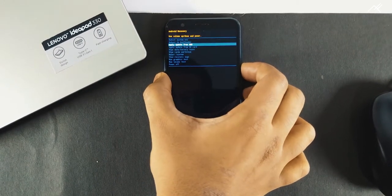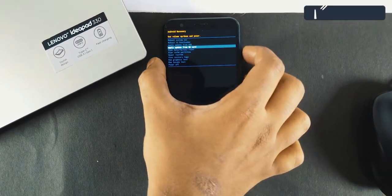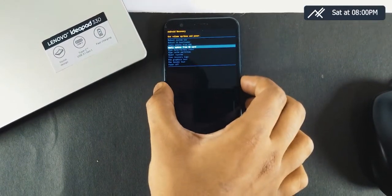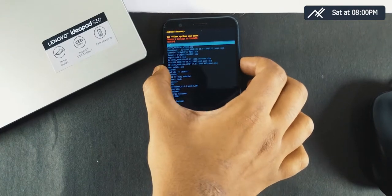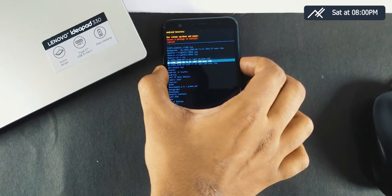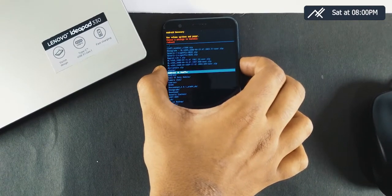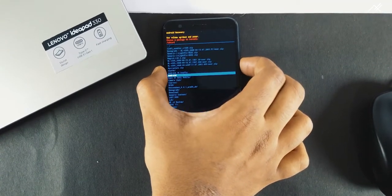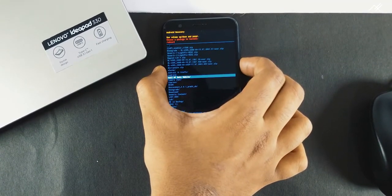For those who want to downgrade to Oreo, just install the 9-to-8 downgrade build through the 'Update from SD card' option in recovery.